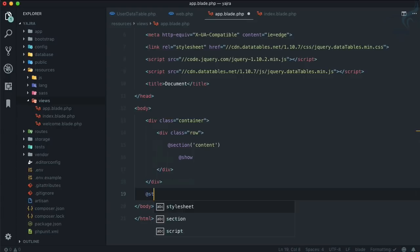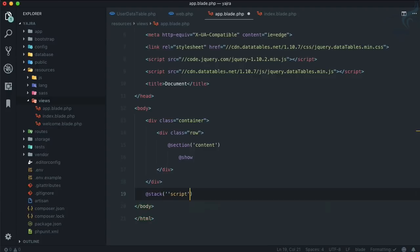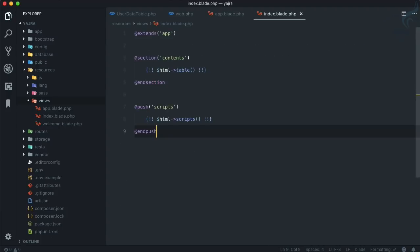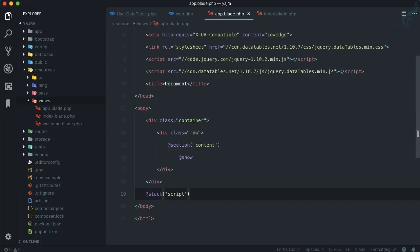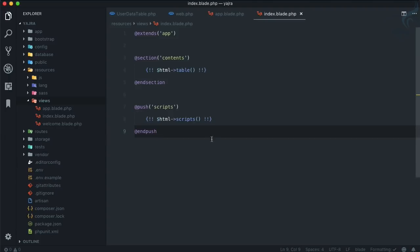So that we can have this one - this push part scripts, actually scripts, and this is contents, so plural. We're not going to use HTML, it's a DataTable.